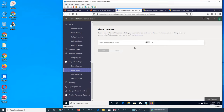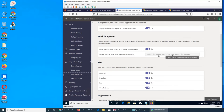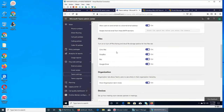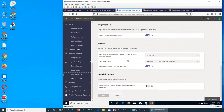Guest access — do you allow guest access or not? It's disabled and off. So do you want people outside your organization to access Teams and channels or not? Teams Settings includes notification feeds, email integration — you can see what's going on, SMTP domain, what kind of files can be shared: Dropbox, Box, Google Drive, and OneDrive is already there.